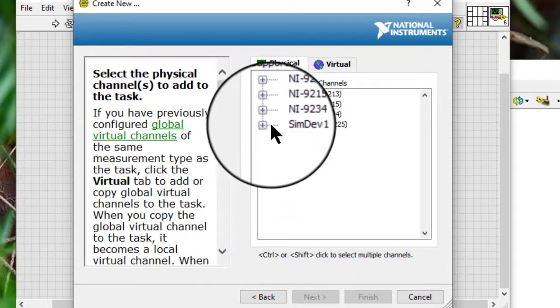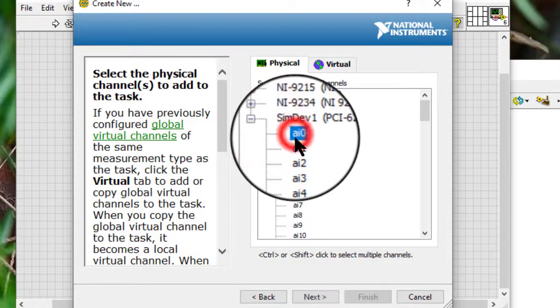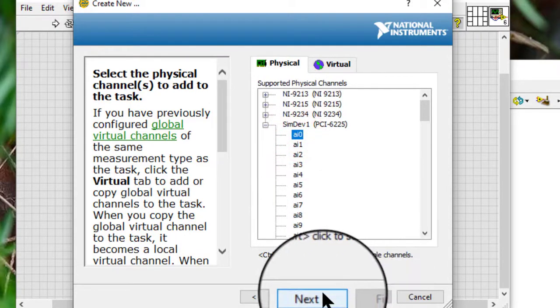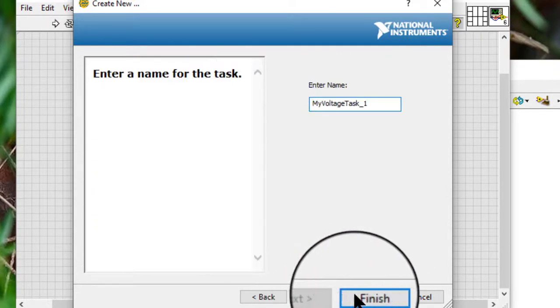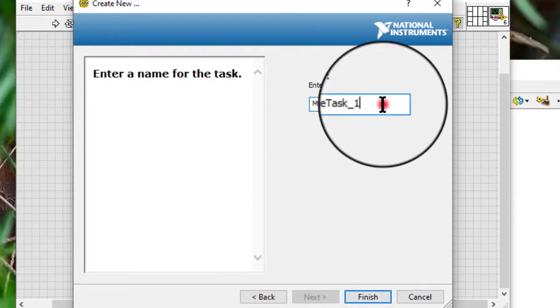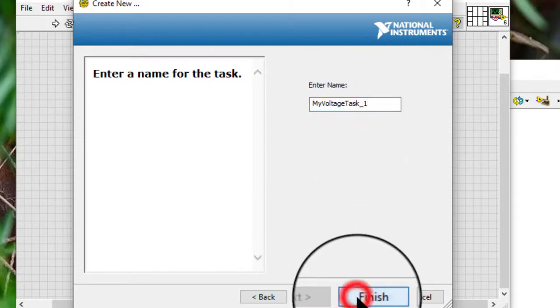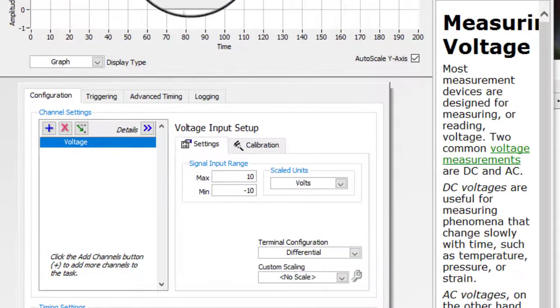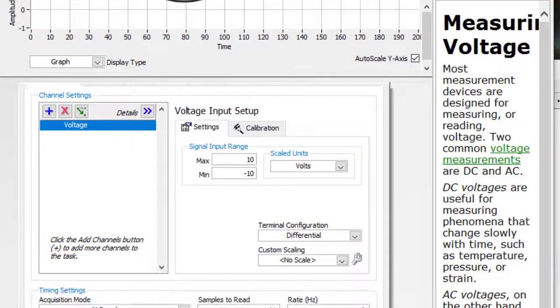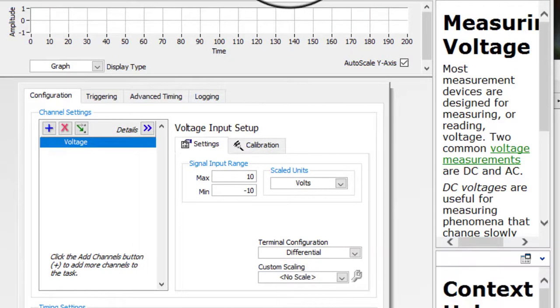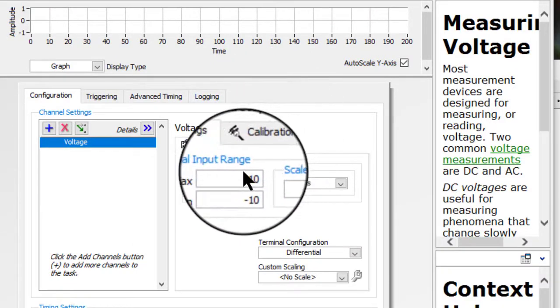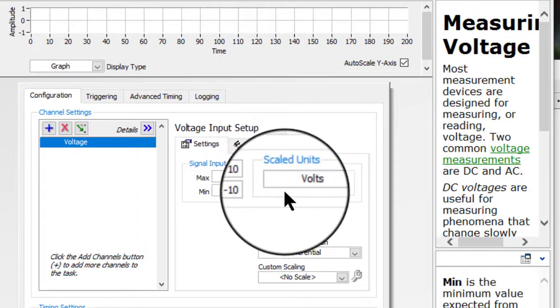Select Device, Channel or Channels. Give it a name and apply the desired settings like Max Min Voltage,